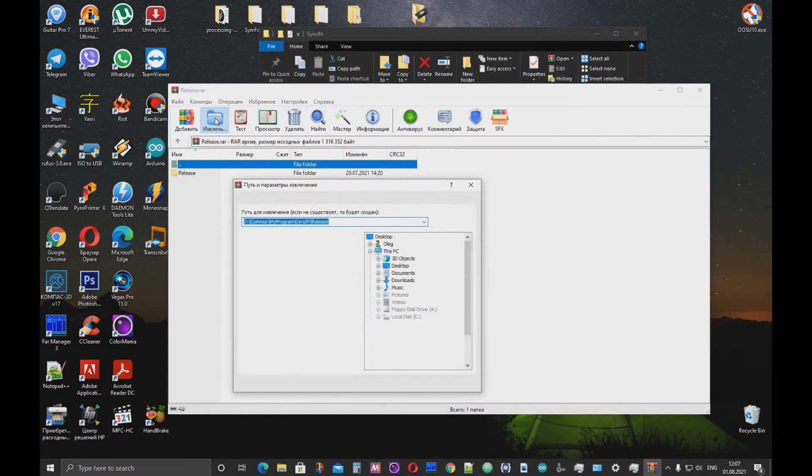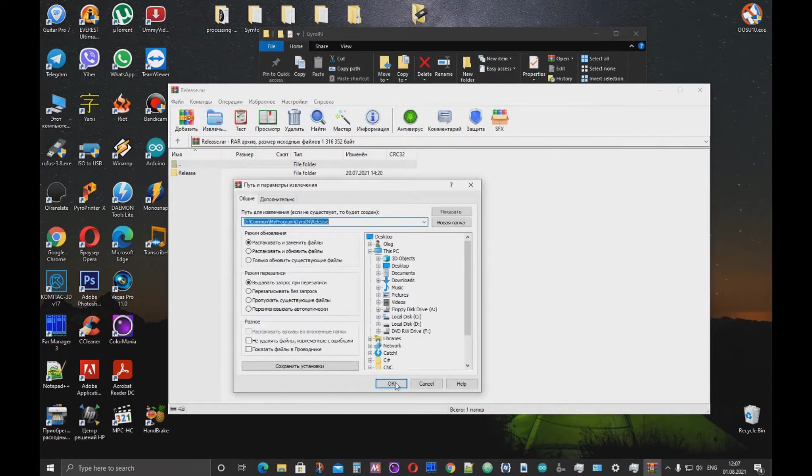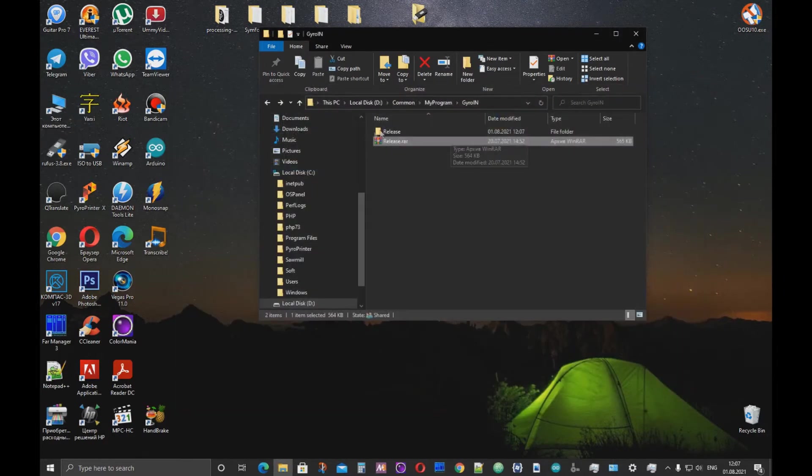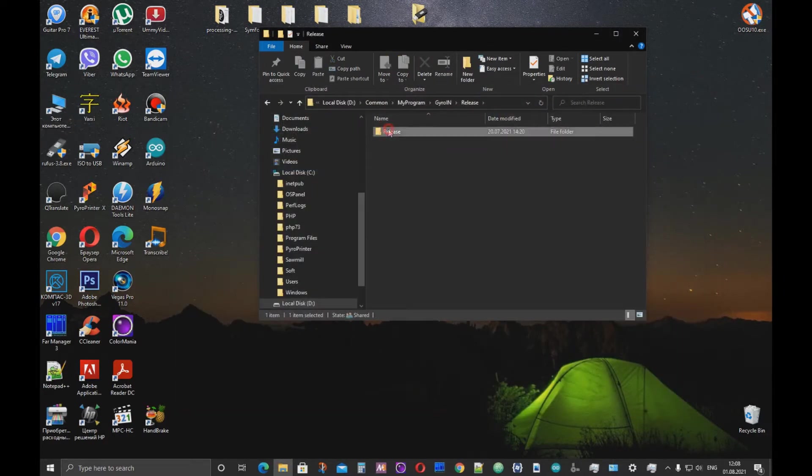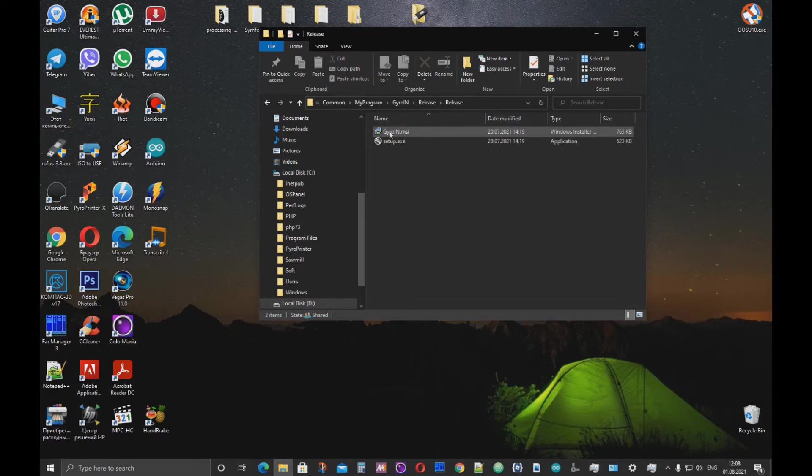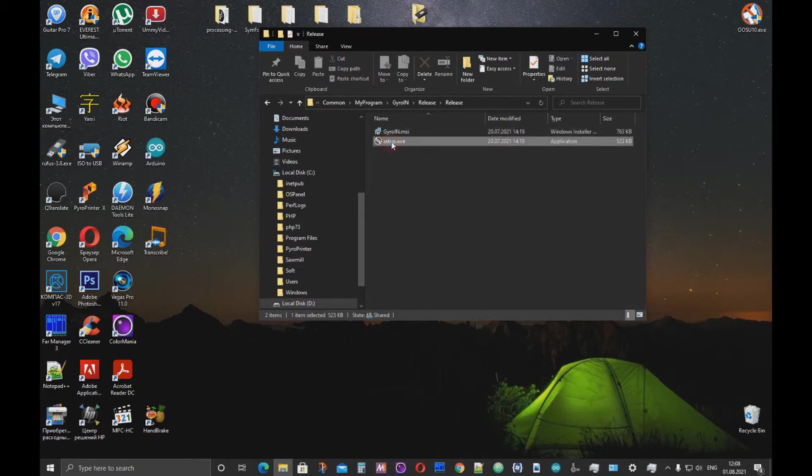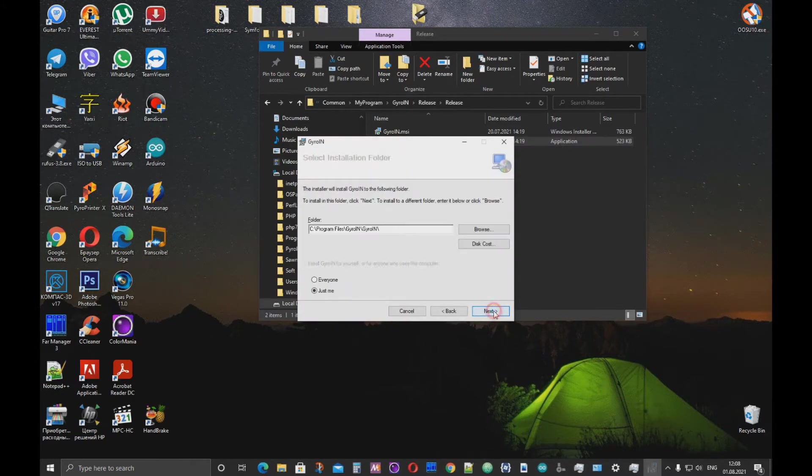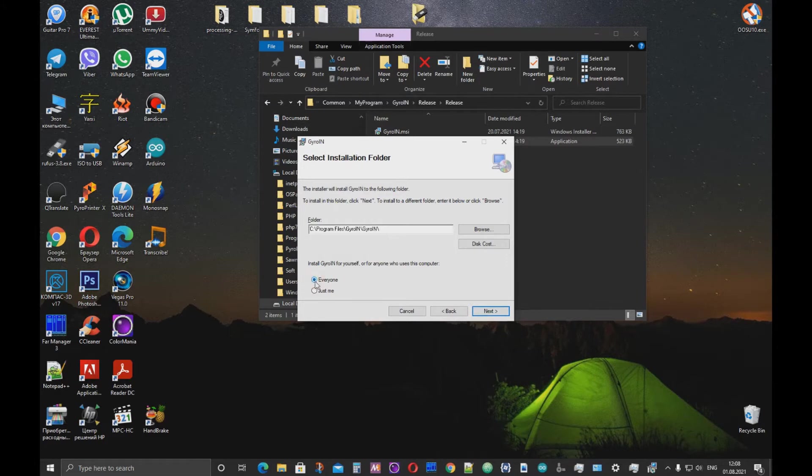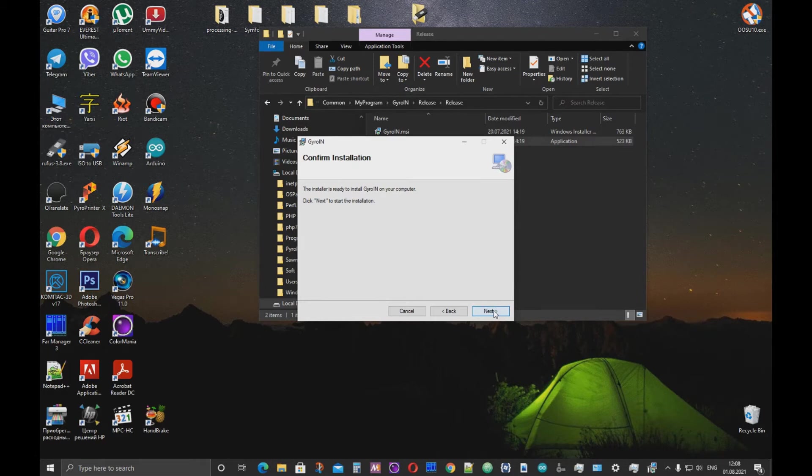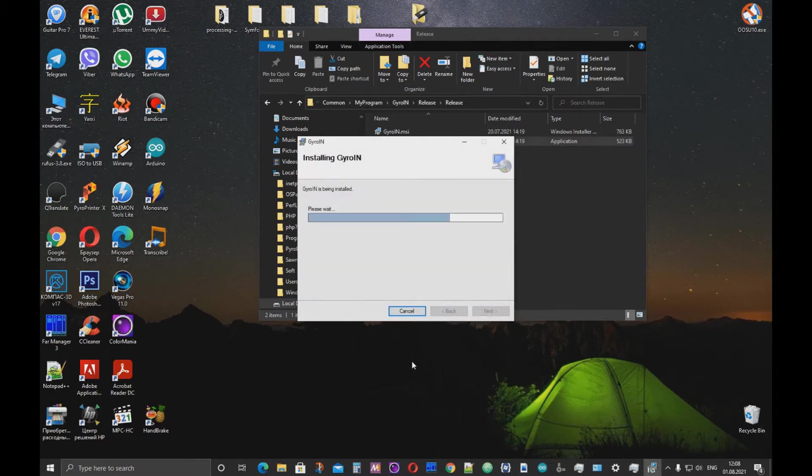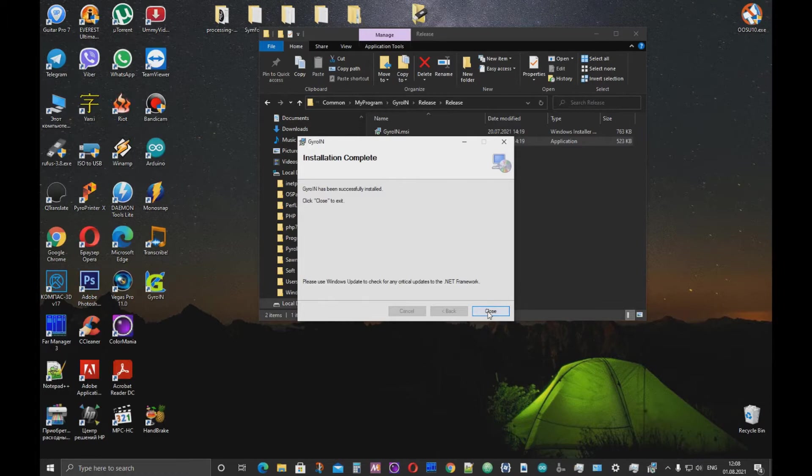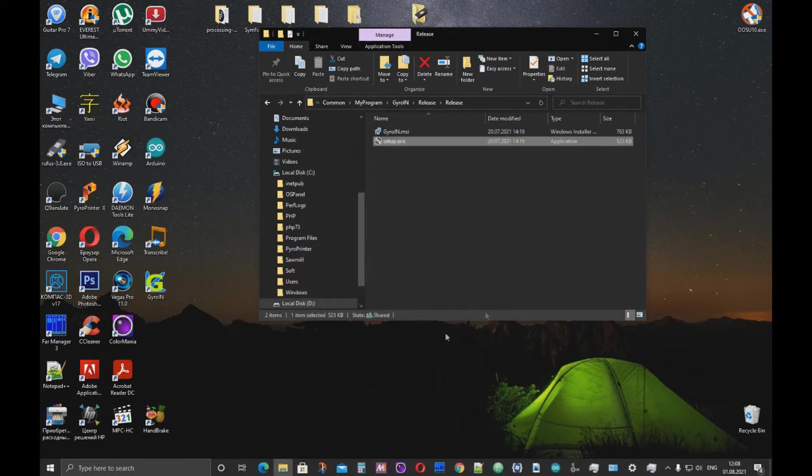Unpack the archive first. Double click on the setup file. Next. Choose for everyone. And next. Done.